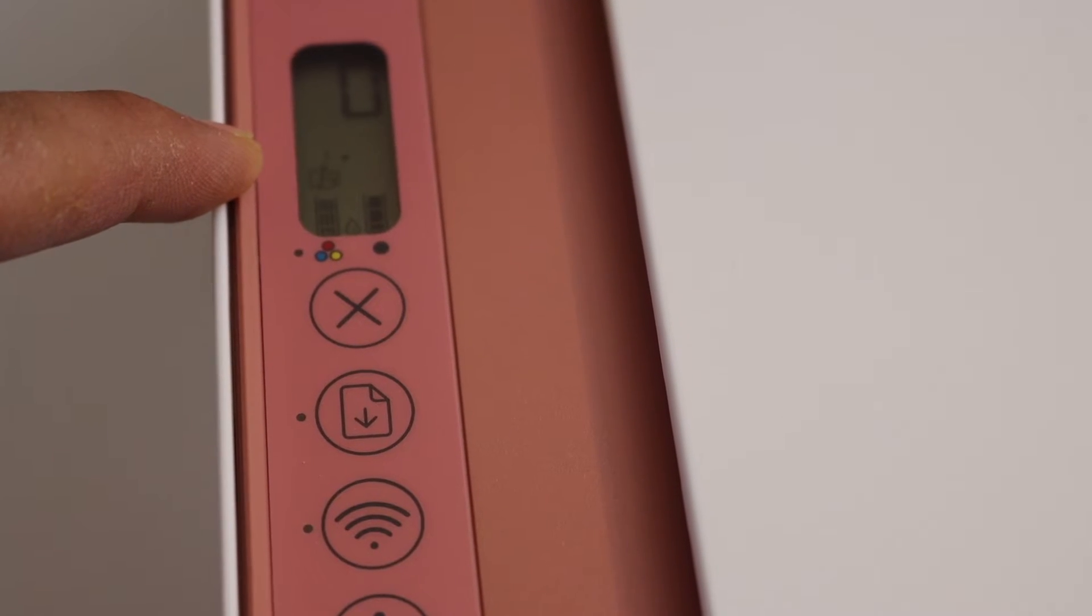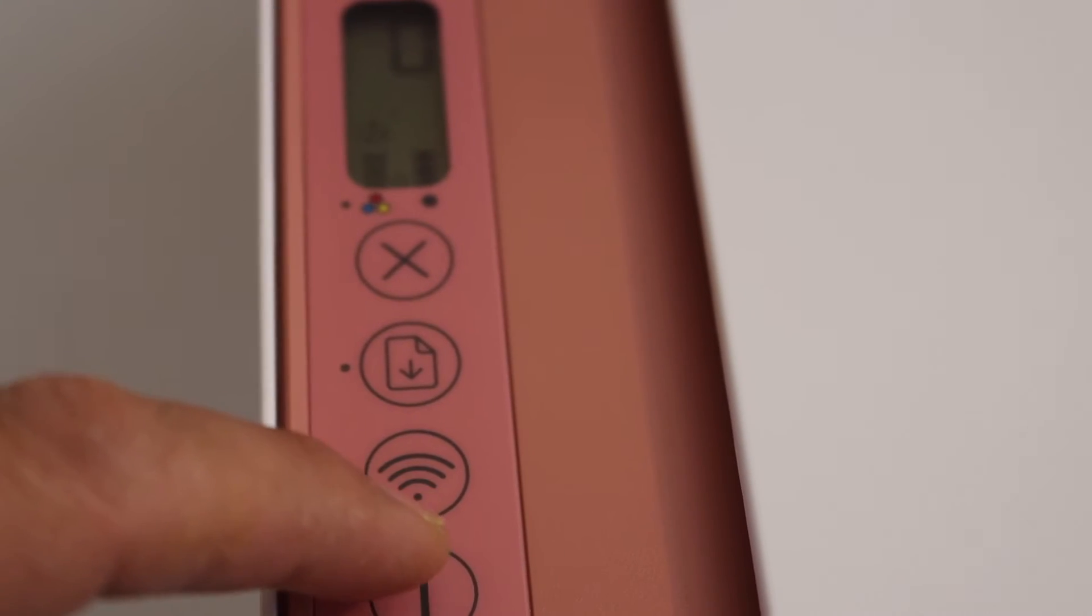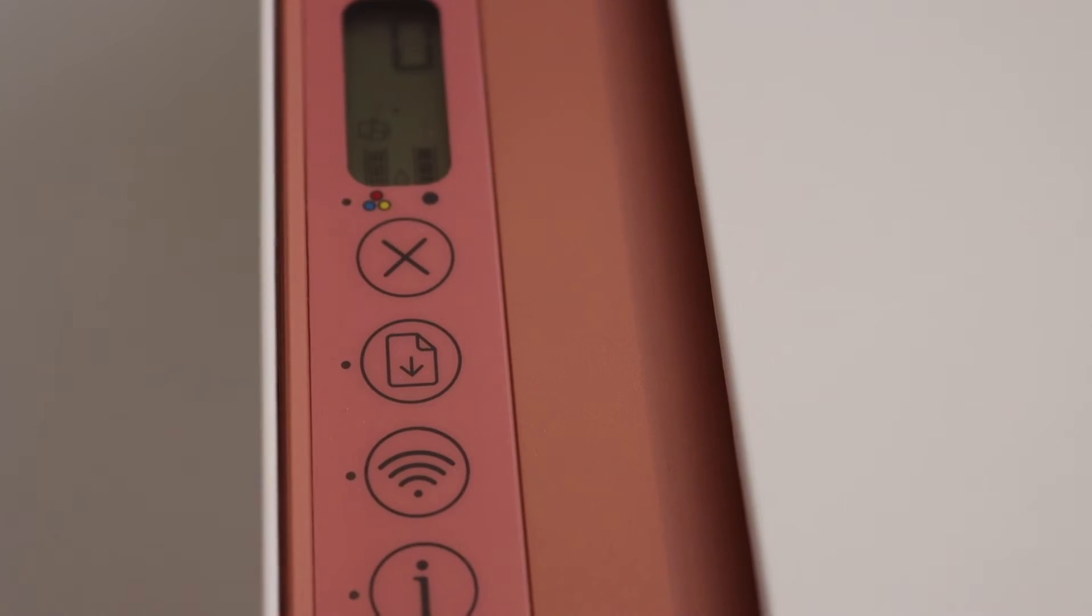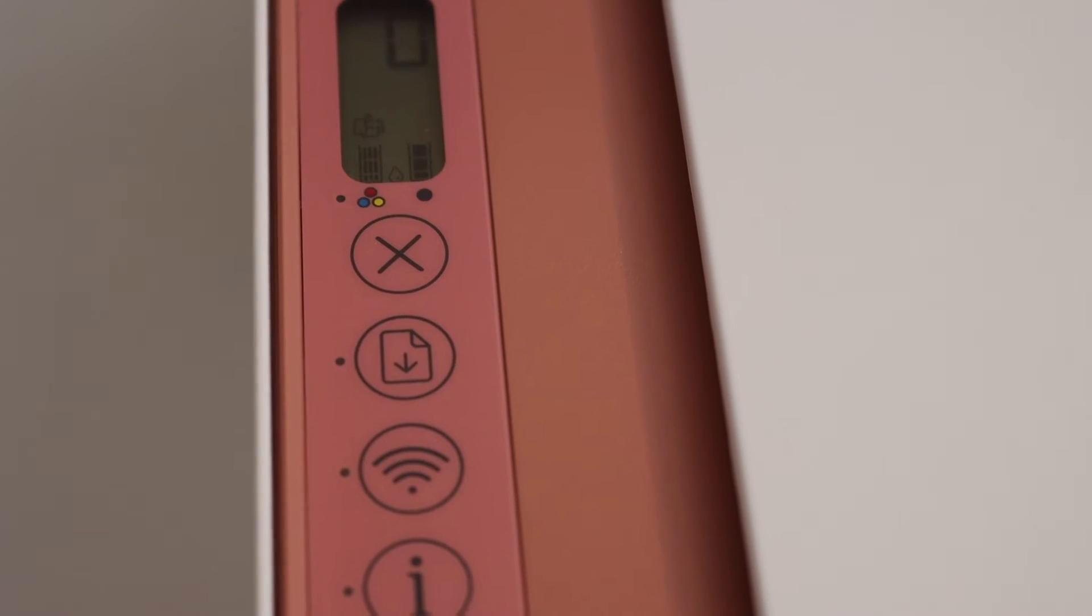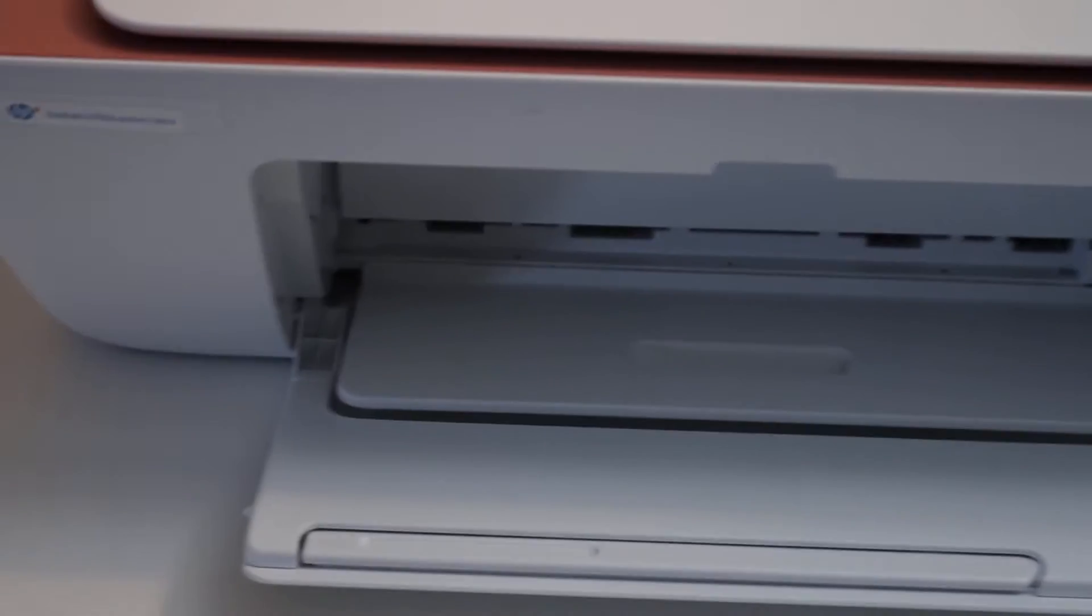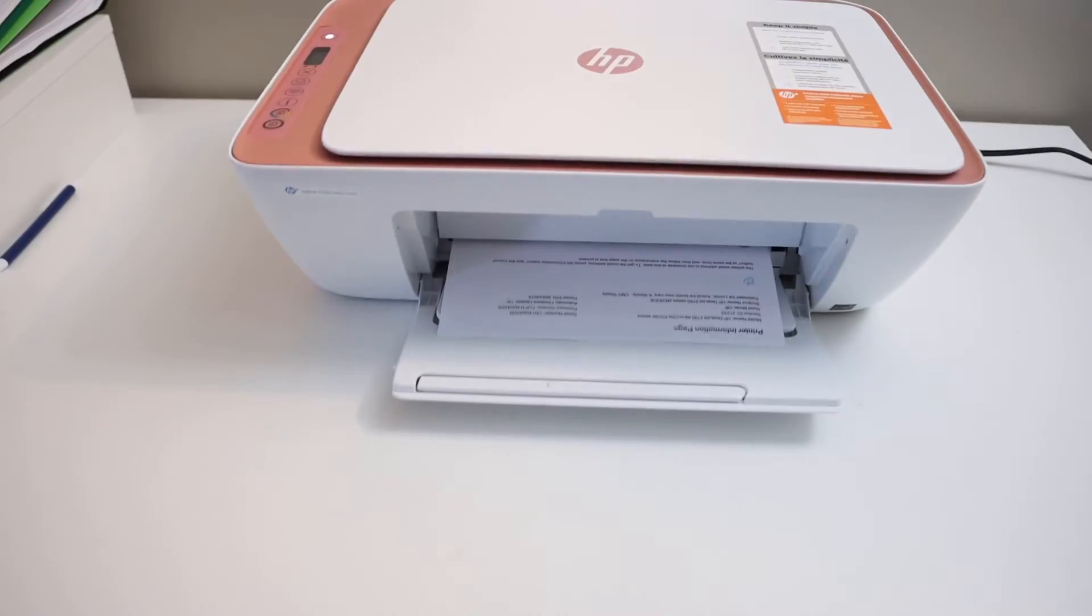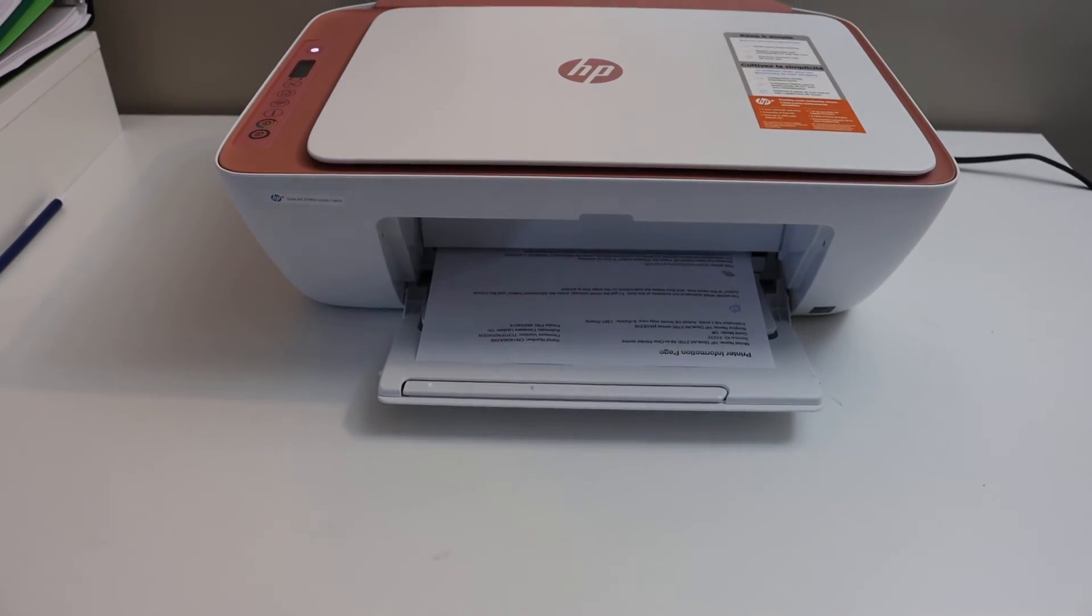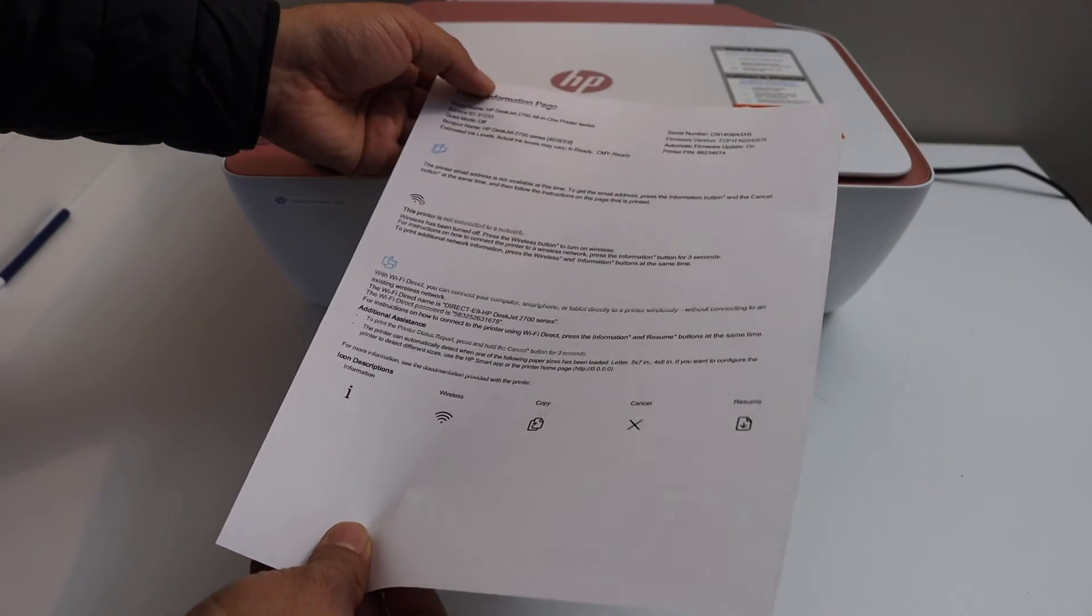Now your printer is ready to print the password. Now press and hold the information button once and wait for the printer to print a page so it displays all the information regarding your printer.